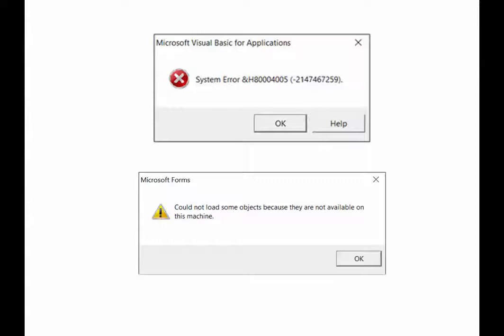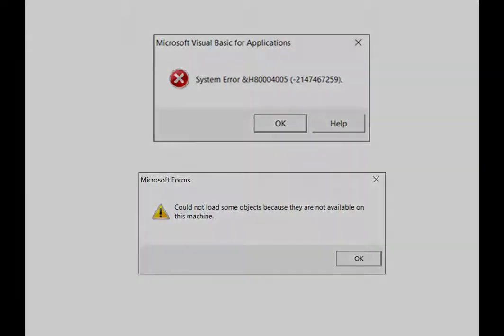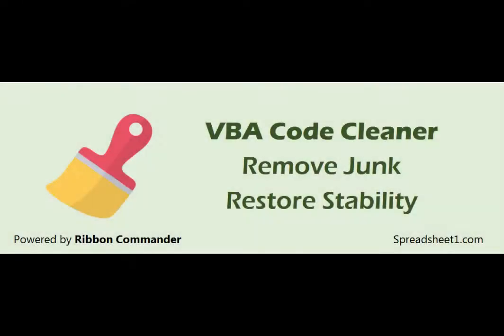The workaround I use is to clean and compress macro-enabled files with Ribbon Commander VBA Code Cleaner.